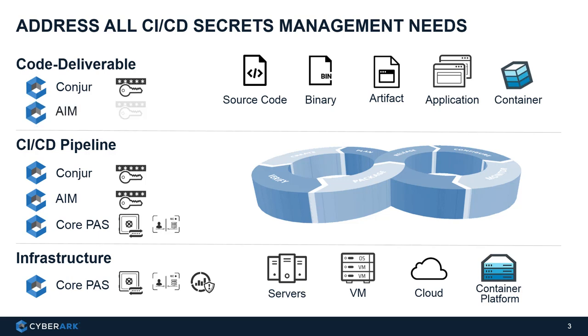At the top layer, which is the applications, as mentioned, we can use Conjur or AIM depending on the application's needs. So in this session, we will focus on how to use Conjur to secure the CI/CD pipeline.